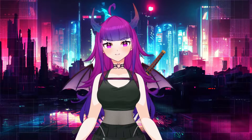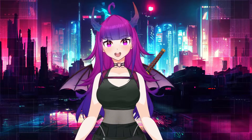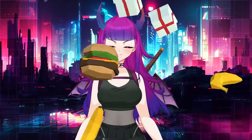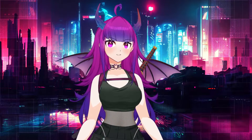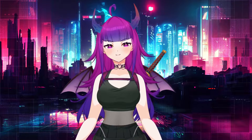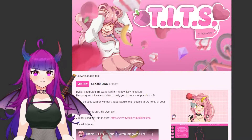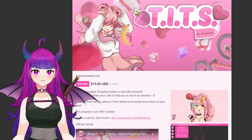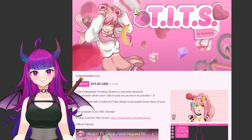Hello everyone, my name is Kari and I'm your war demon overlord. Today I'm going to teach you how to use the Twitch Integrated Throwing System. The Twitch Integrated Throwing System is a program that allows chat to bully you as much as possible — it allows chat to interact with you by throwing miscellaneous items at you throughout the stream.